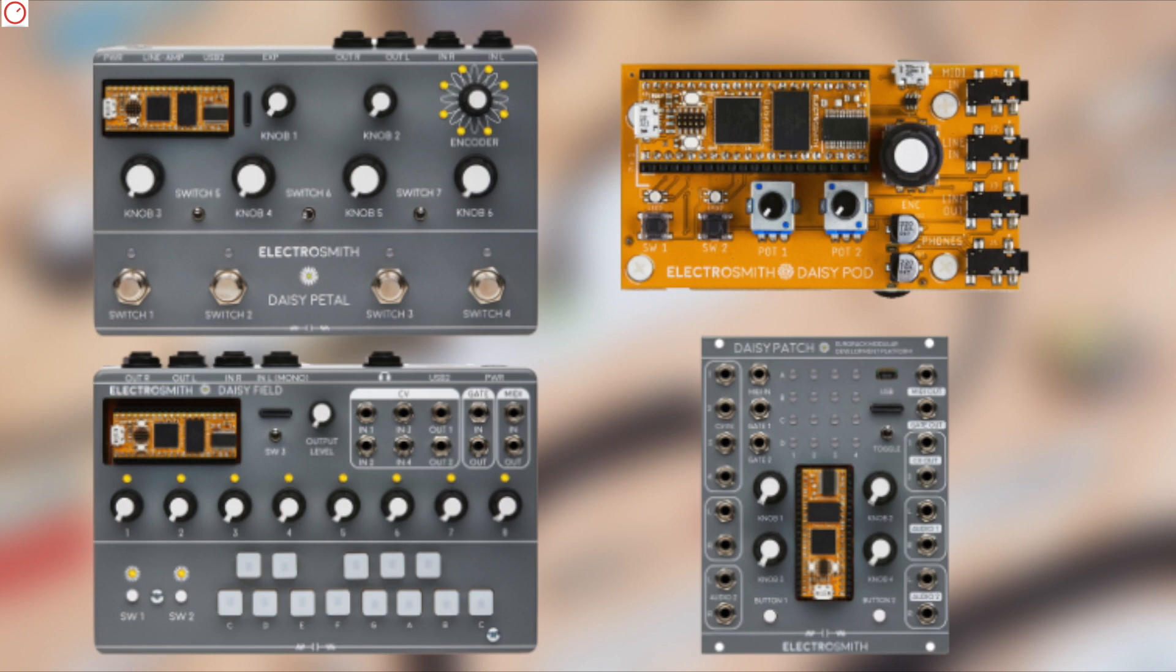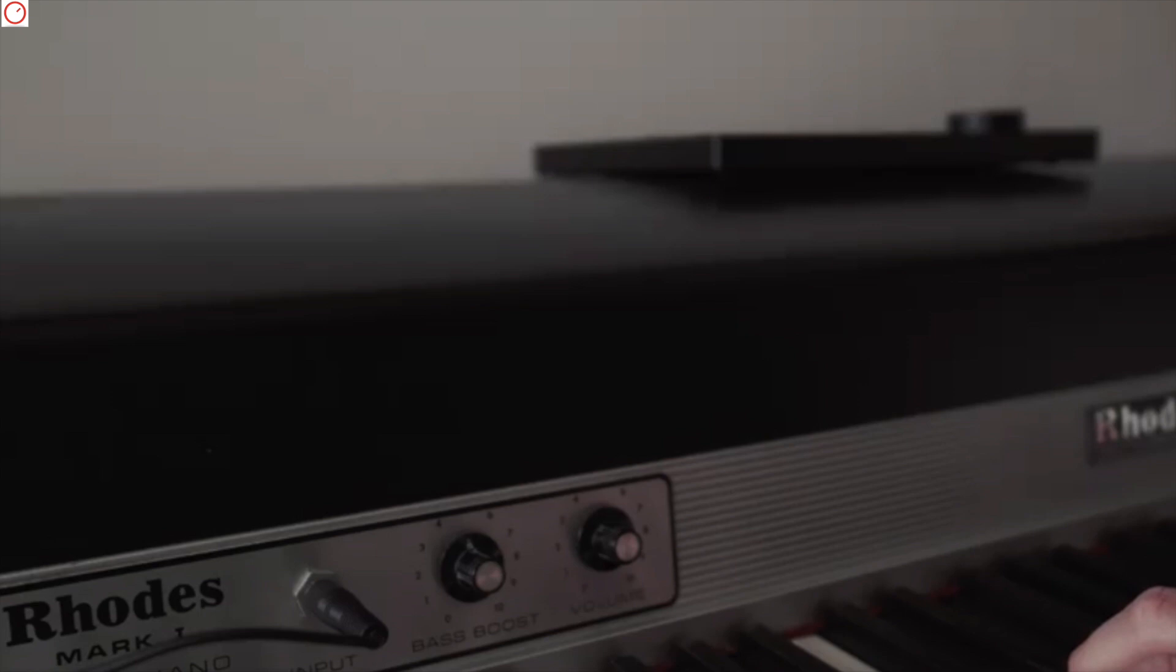Since a few days now, Polyend is teasing a new product with a big knob on Facebook. In every teaser, you can hear audio materials, but interesting here, these are not classic synth sounds, but samples. The third and latest teaser confirms that the device is very sleek and can sample.